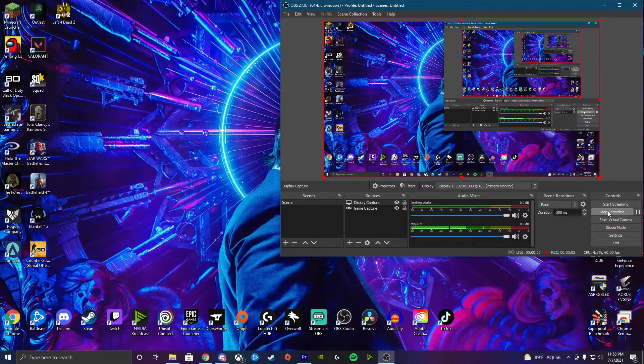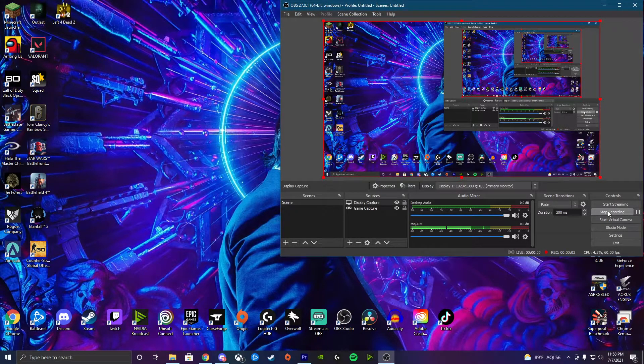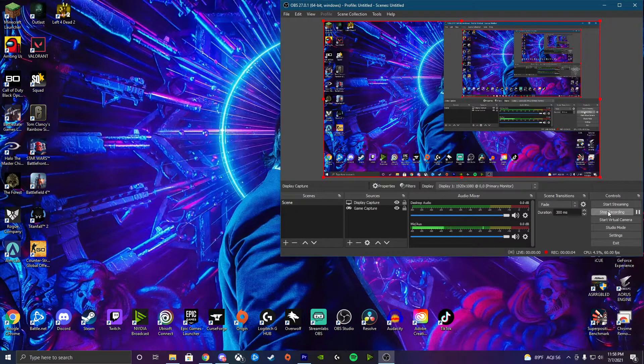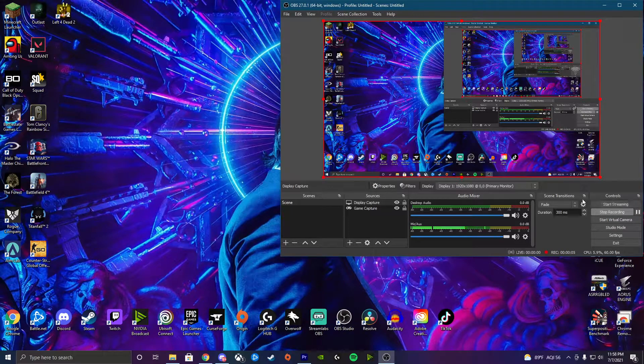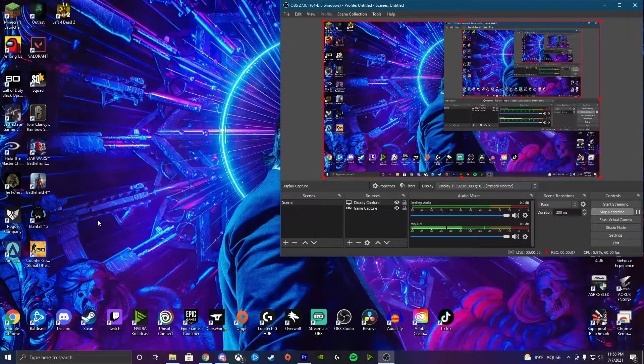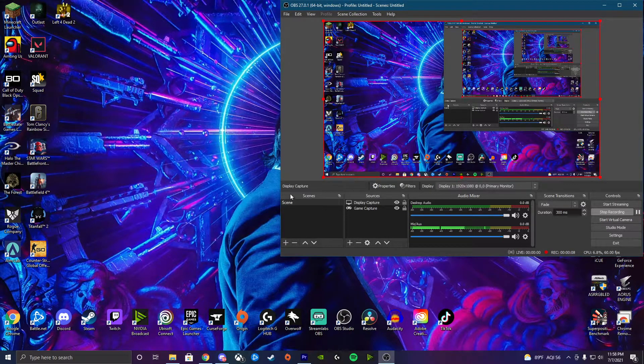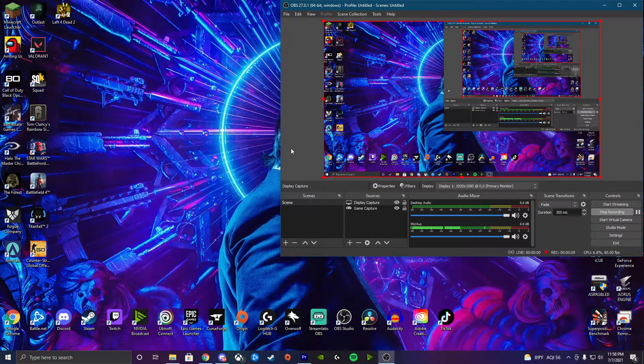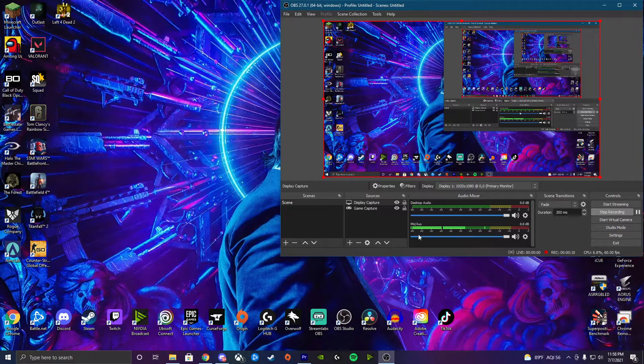Hey guys, what is going on? It is Roguenator here. Today is a little bit of a different video. We are going to be discussing an issue with OBS.